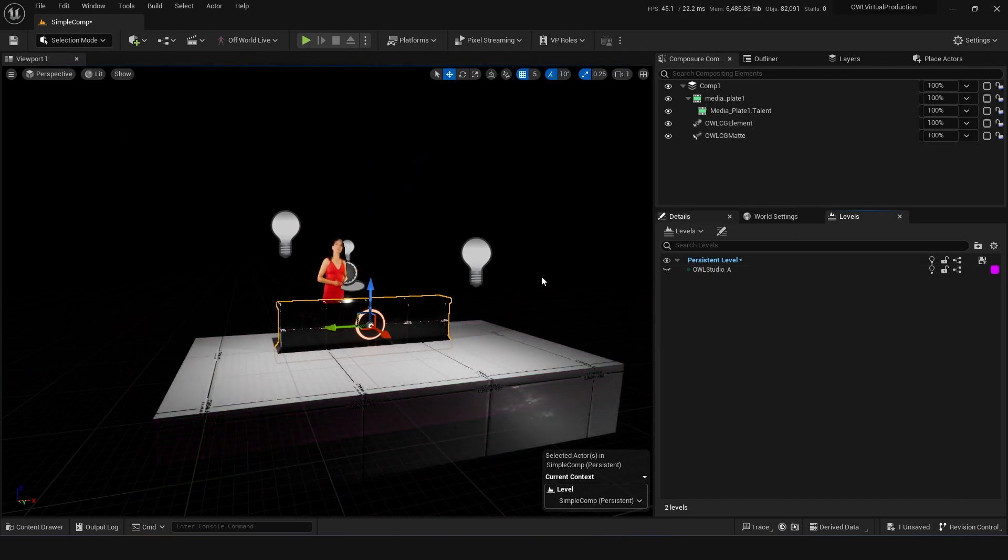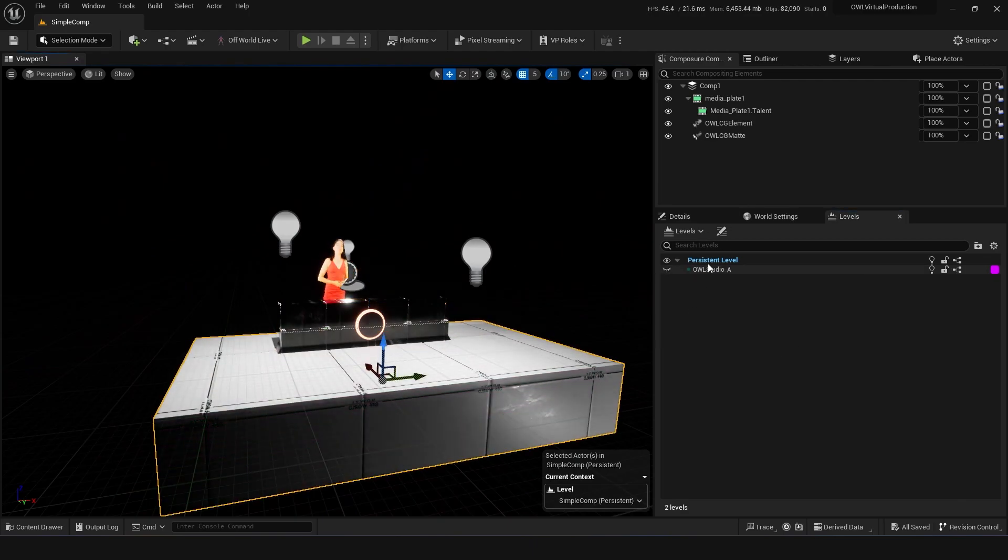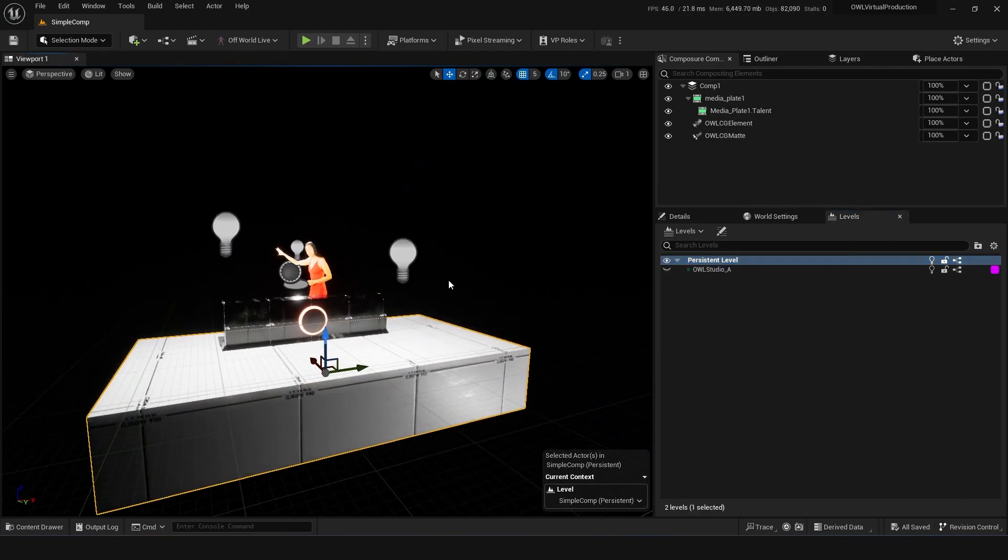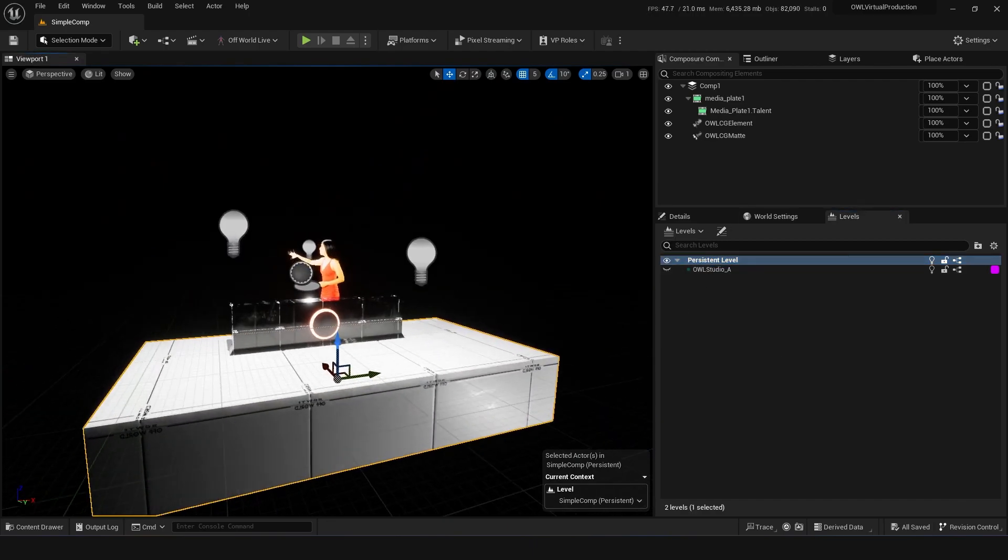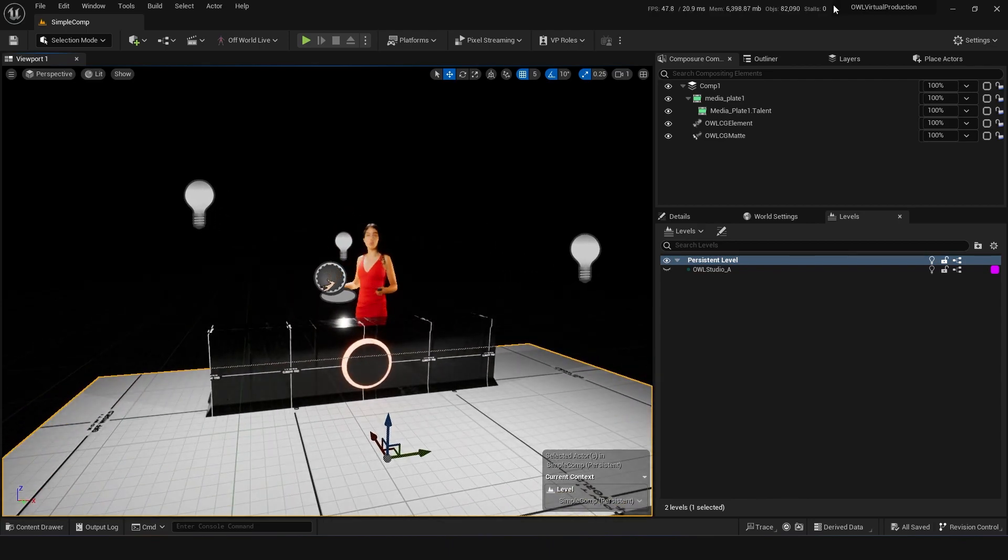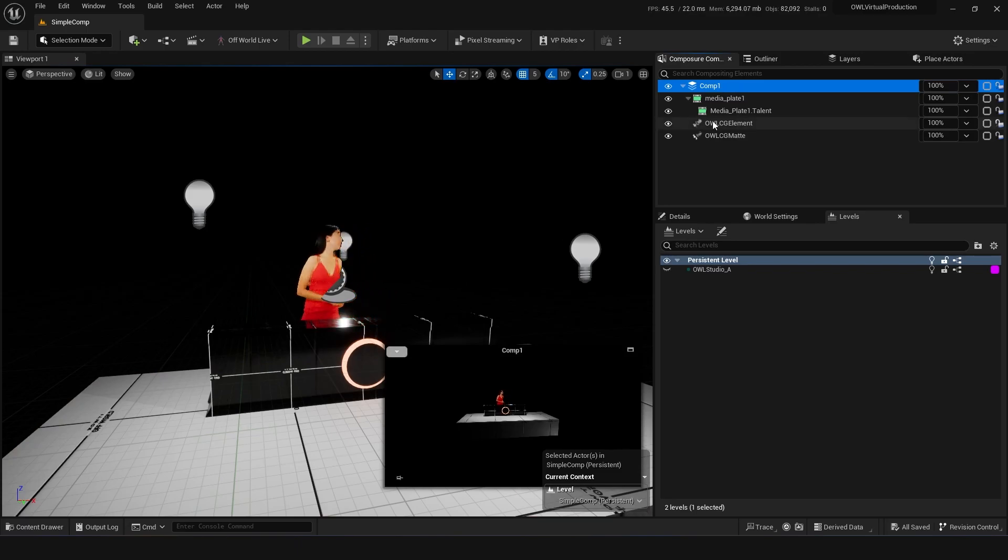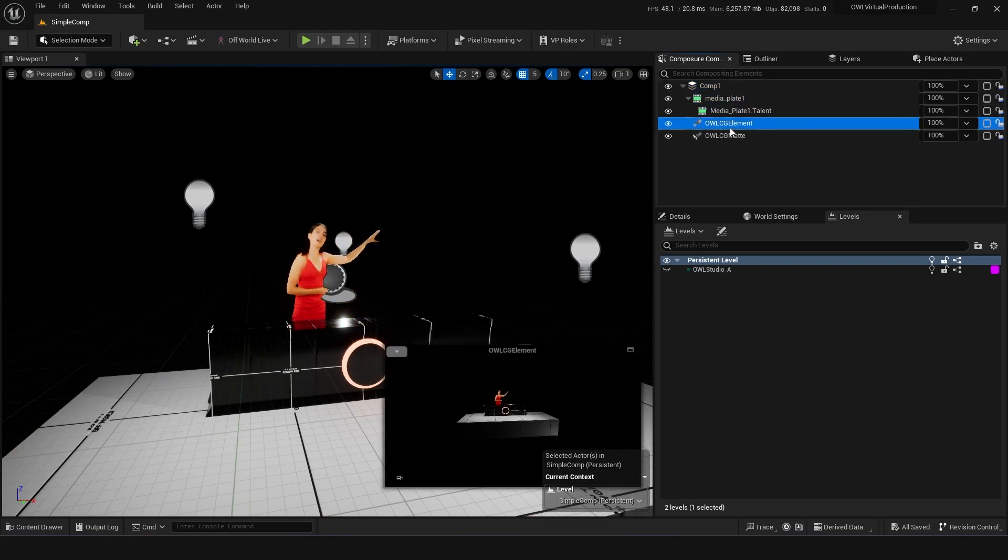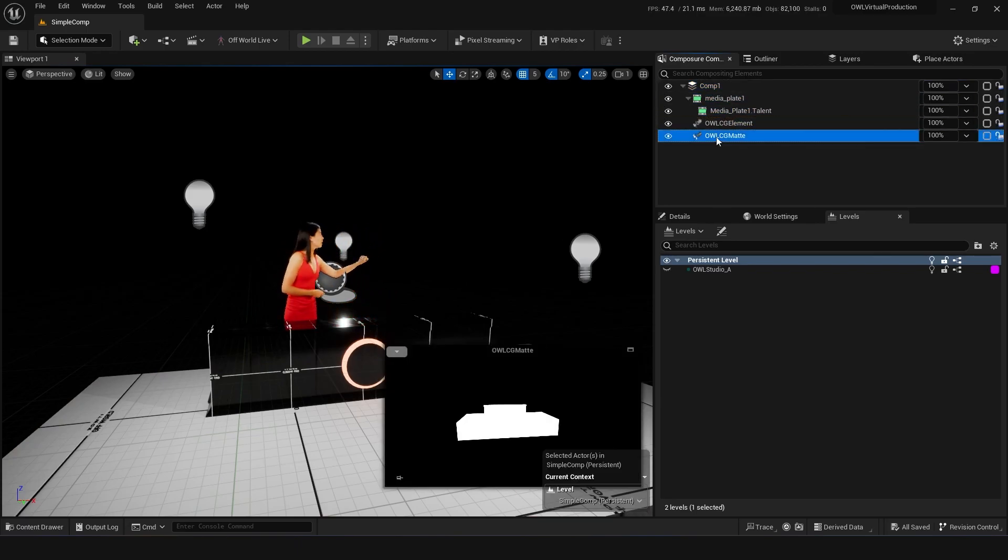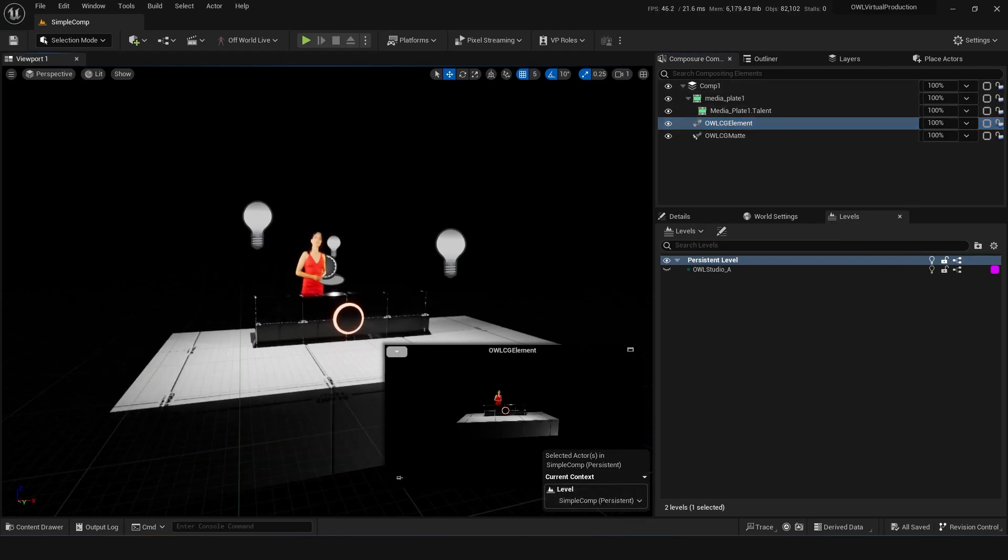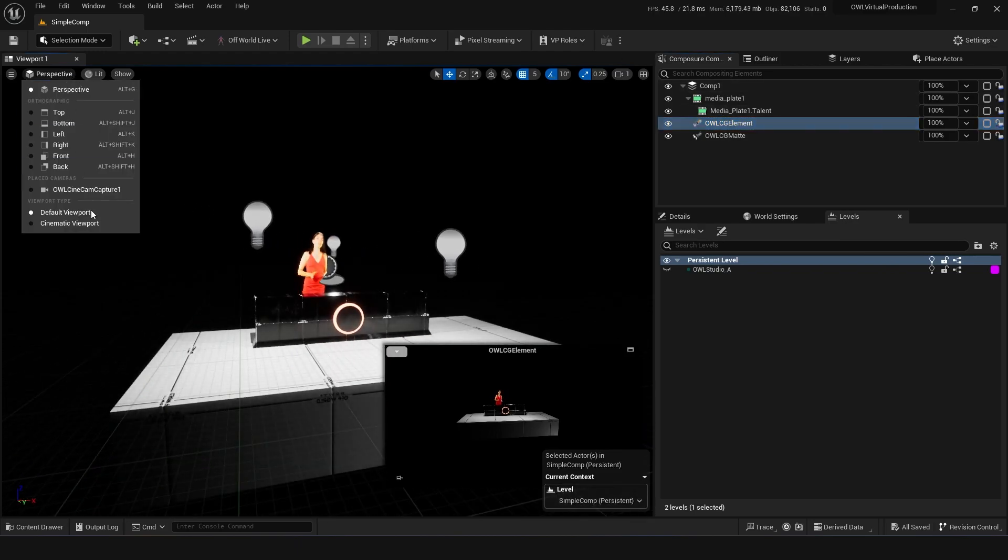But if we hide this level here, this is the actual Composure setup that we've got going on. So what we're using is Unreal Engine and Unreal Engine's plugin Composure. And what Composure does is it layers all of these layers together as 2D layers to composite real people into 3D with awesome things like AR, CGI, foreground elements, nice reflections and things like that.